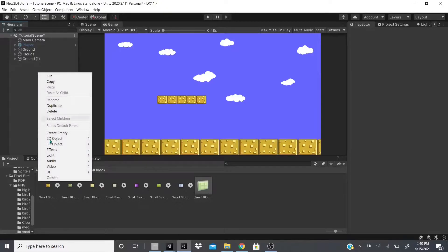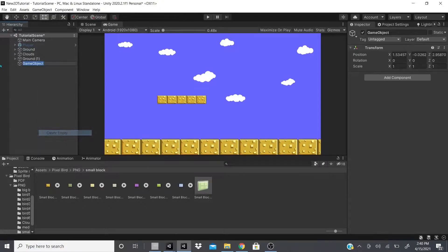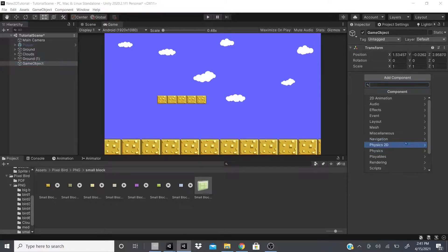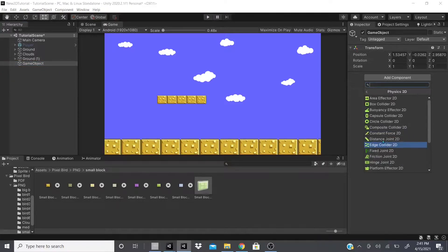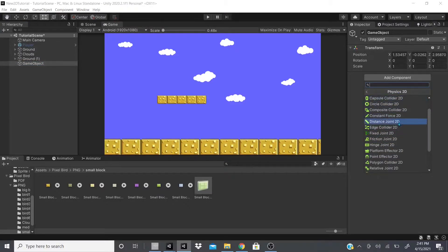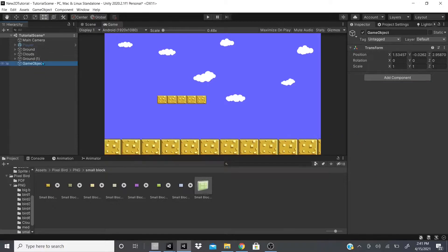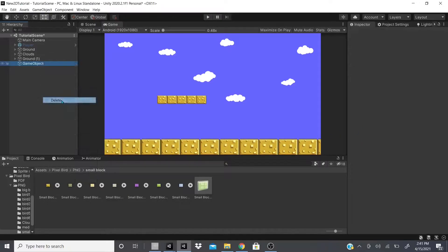Hi everybody, in this video we're going to continue with the Physics 2D. So we talked about all these — we're going to start talking about the Fixed Joint 2D.